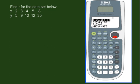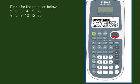Keep scrolling down, keep scrolling down until we find the value of r. So r is about 0.981.